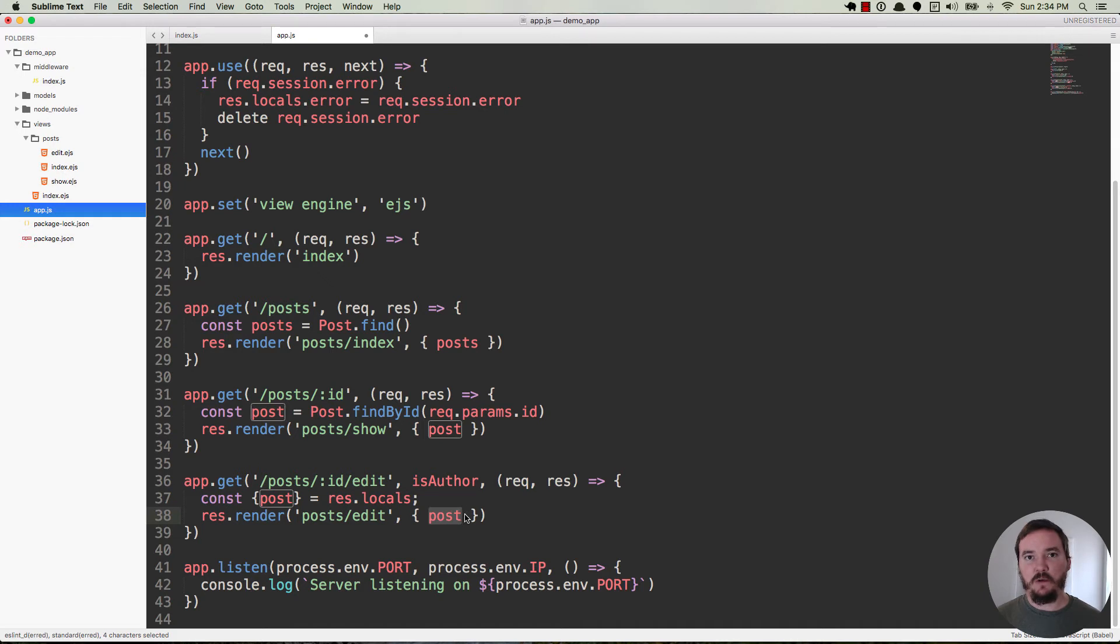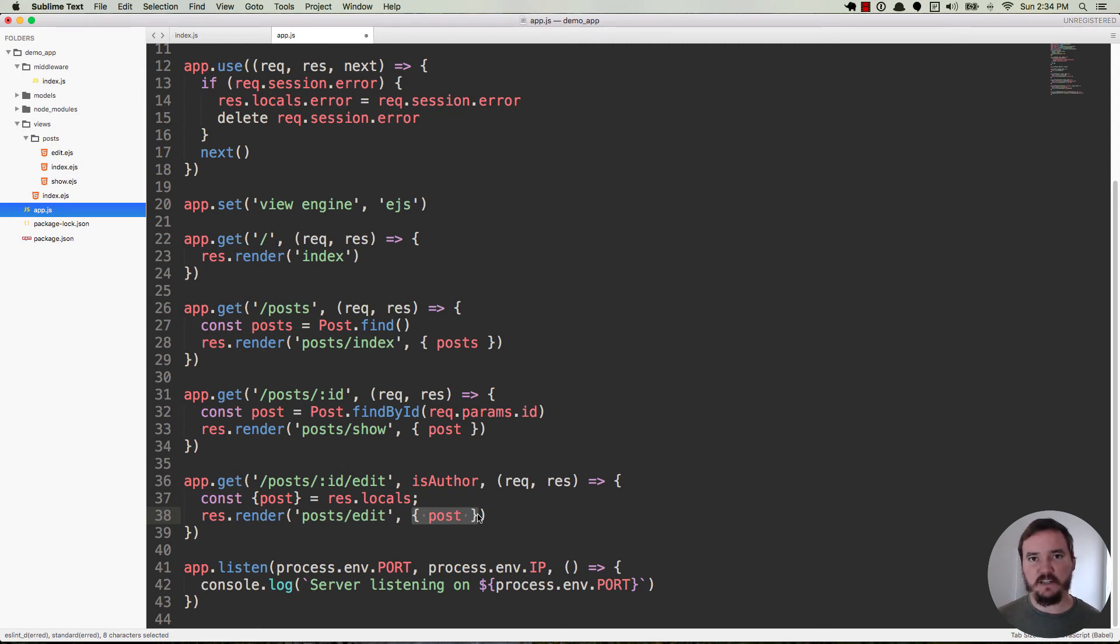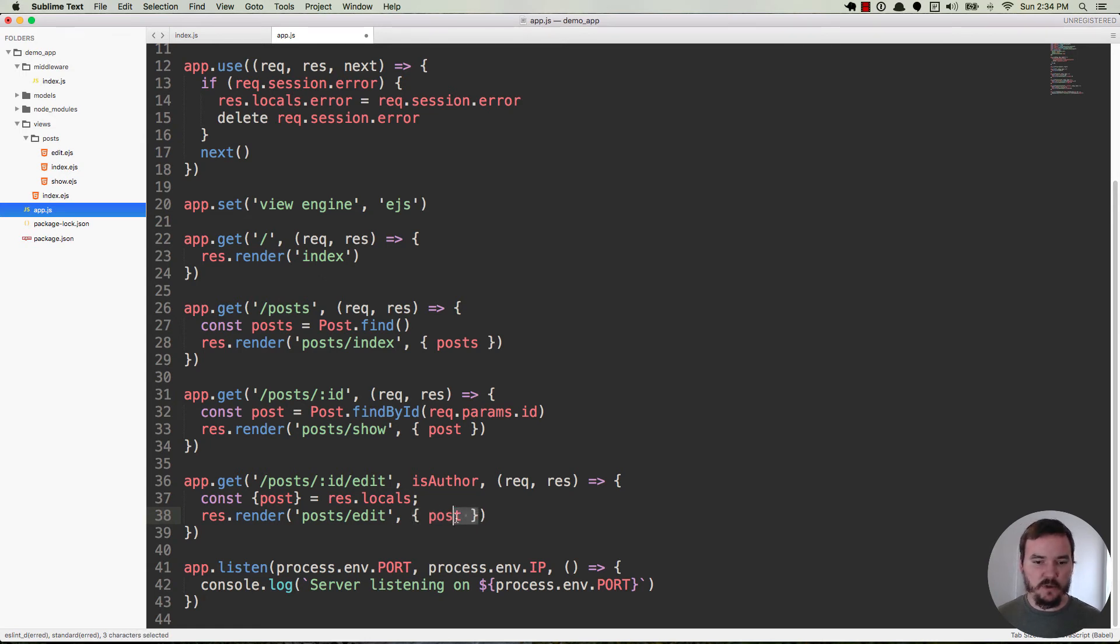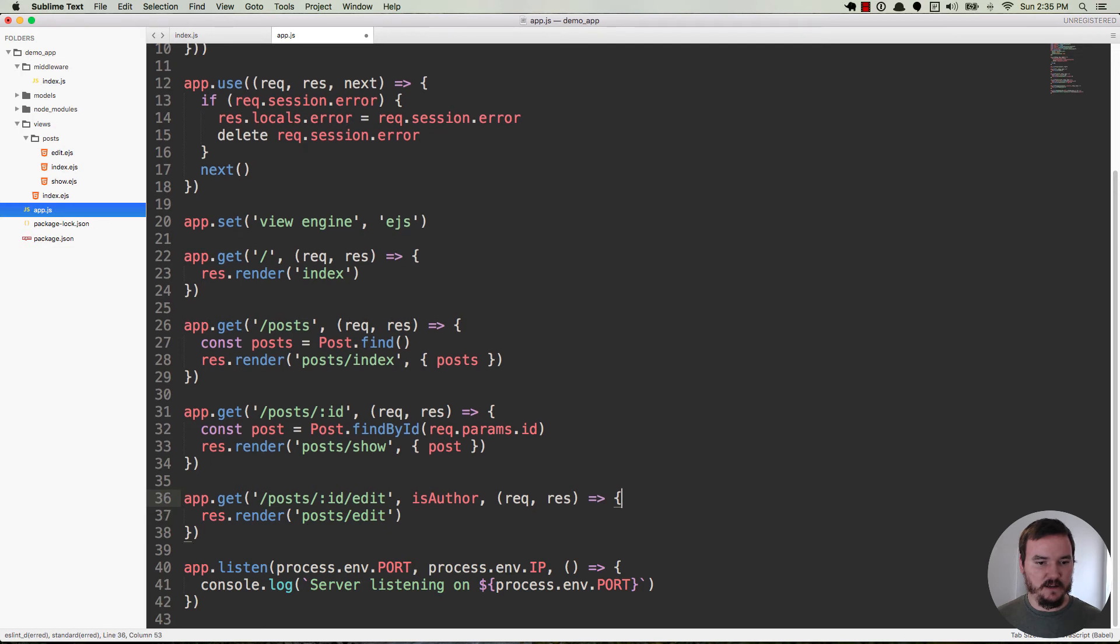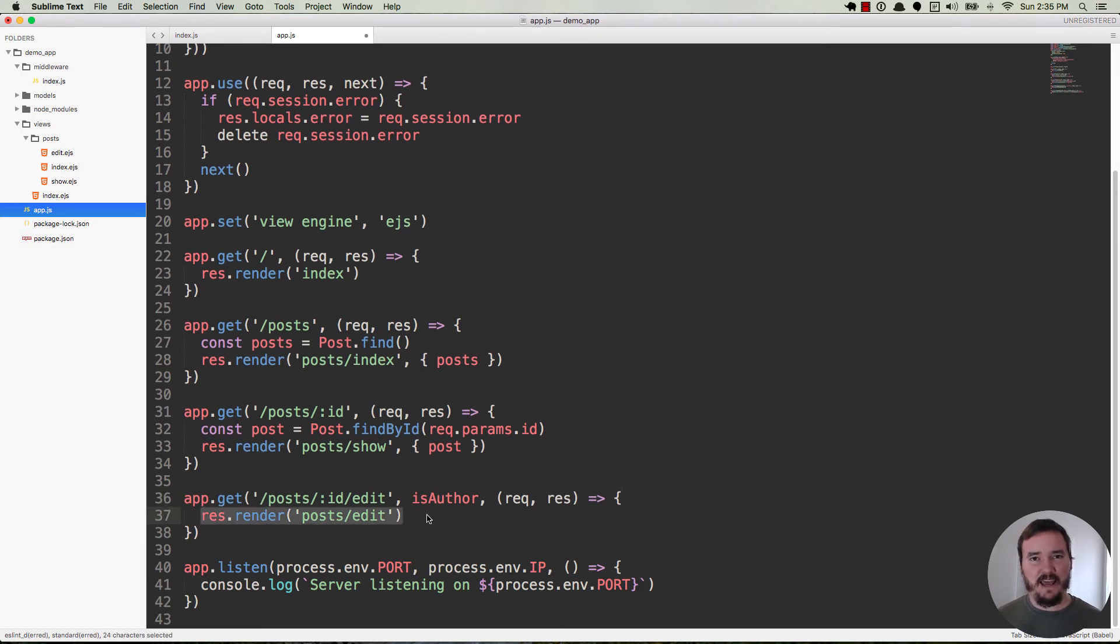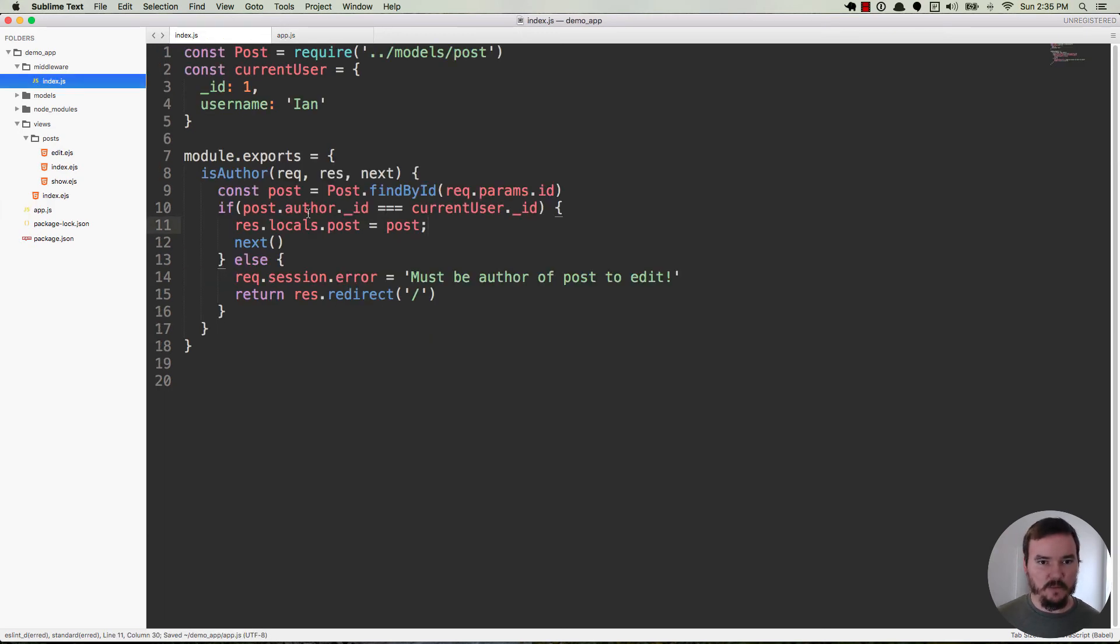But what you may be forgetting is that res.locals is the same thing as this second argument. So at this point the post variable is already on the res.locals object and it's available to us inside the view as post. So what we can do is we can get rid of this second argument entirely unless of course you're using it for some other local variables. Get rid of this line here and all we have to do is render post edit, and then the edit view will already have access to the post because back in the middleware we set the post on res.locals.